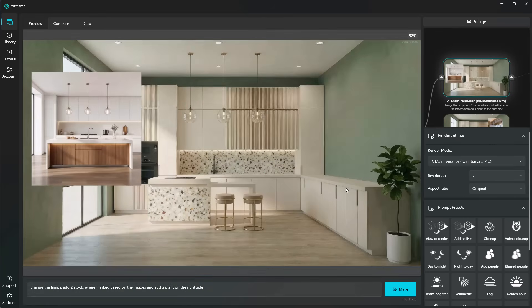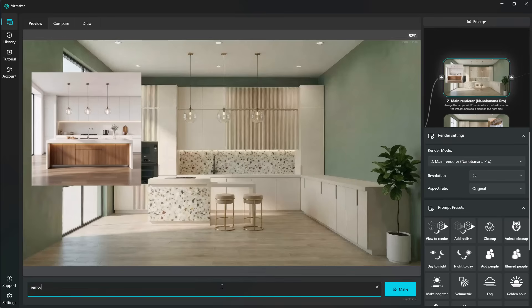So change the lamps, add two stools where marked based on the images, and add a plant on the right side. And this is completely amazing. It can actually handle multiple edits in just one go. Now, we obviously don't need the spotlights anymore. Therefore, remove the spotlights and reference image.